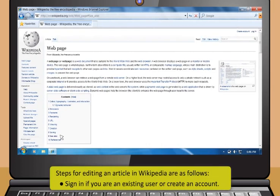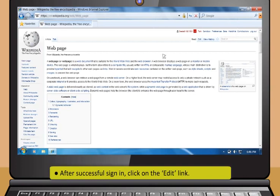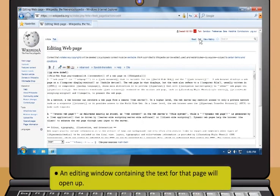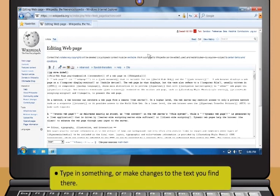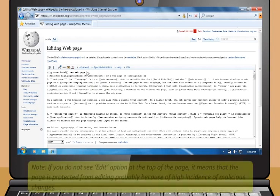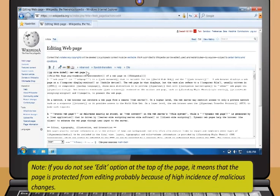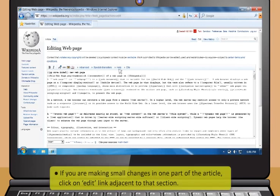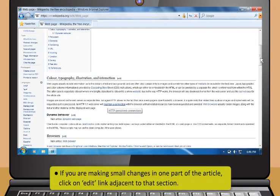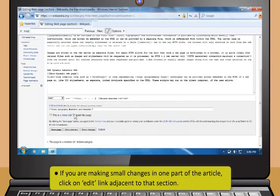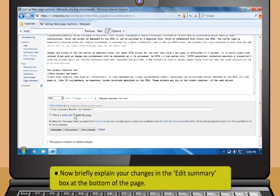To edit an article in Wikipedia, sign in if you are an existing user or create an account. After signing in, click the Edit link to open an editing window containing the text for that page. Type or make changes to the text. If you do not see the Edit option, the page is protected from editing due to high incidence of malicious changes. For small changes, click the Edit link adjacent to a specific section. Briefly explain your changes in the Edit Summary box at the bottom.